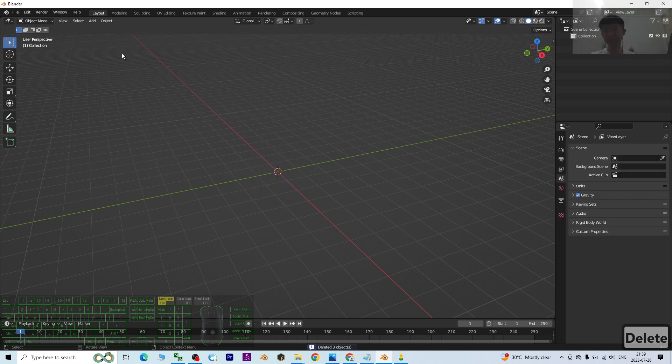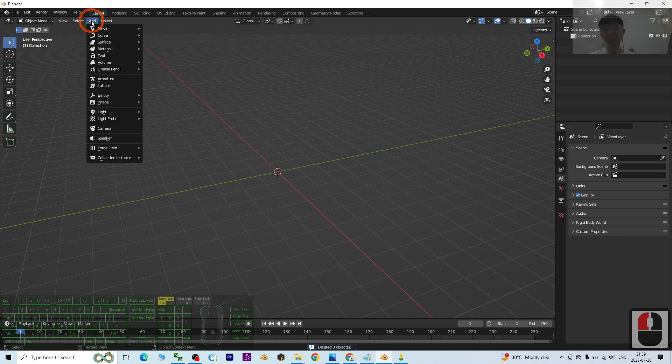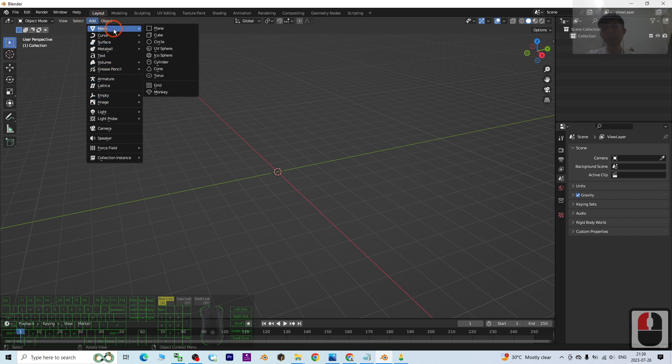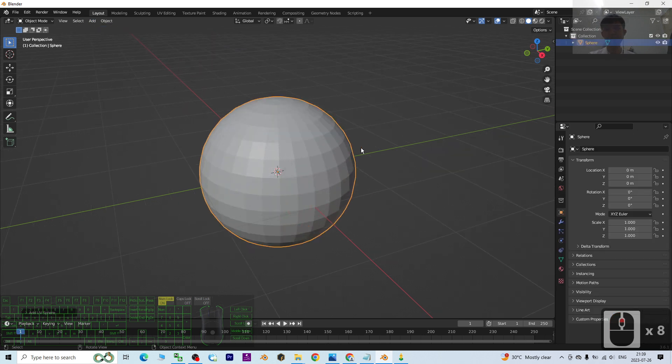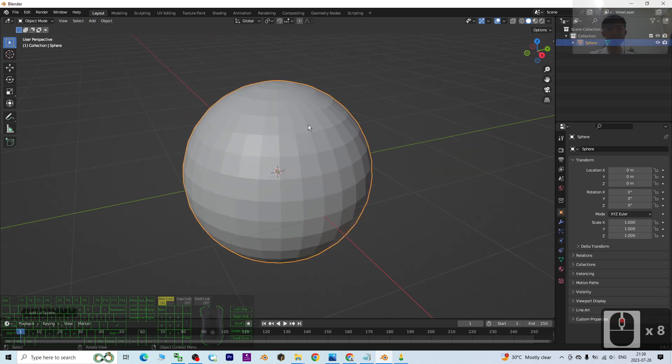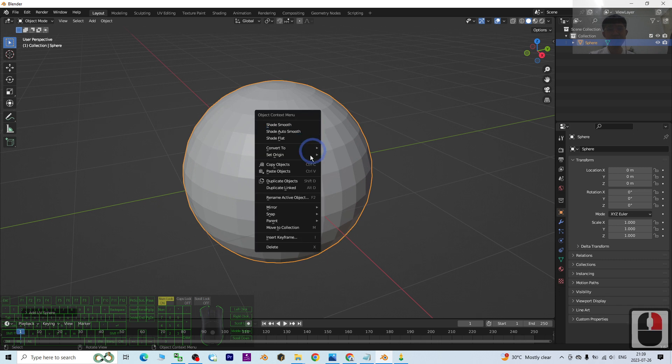Next step, I click Add, add a Mesh, add a UV Sphere. Next, right-click, Shade Smooth.